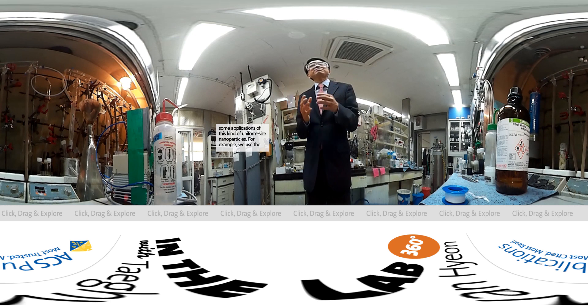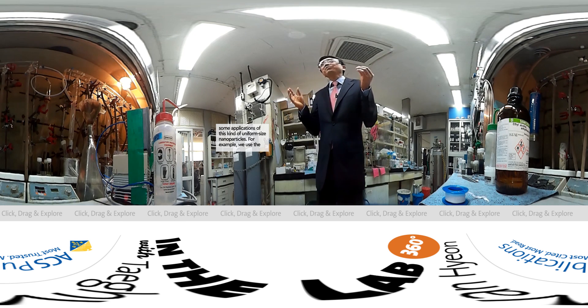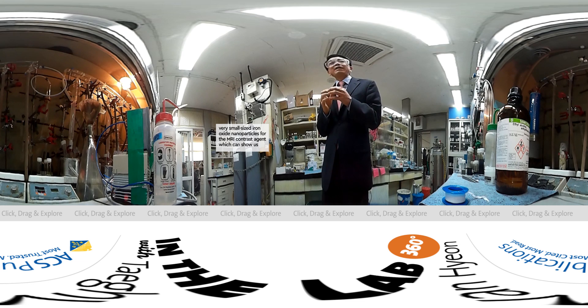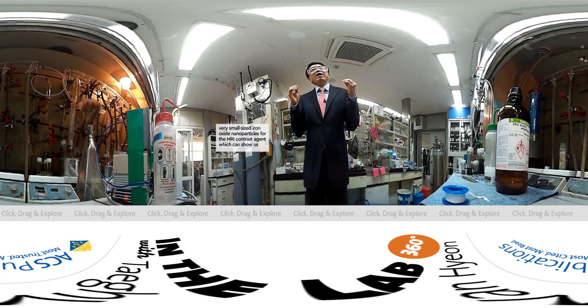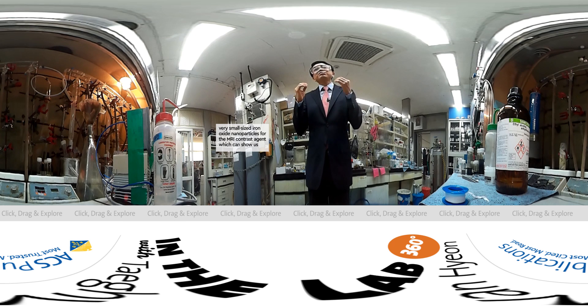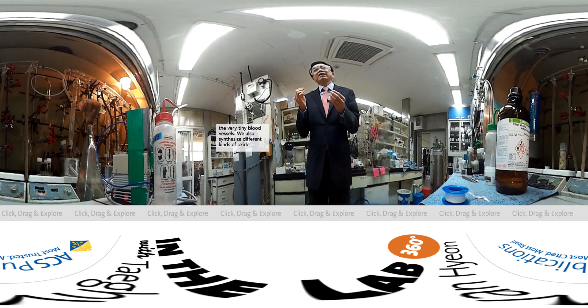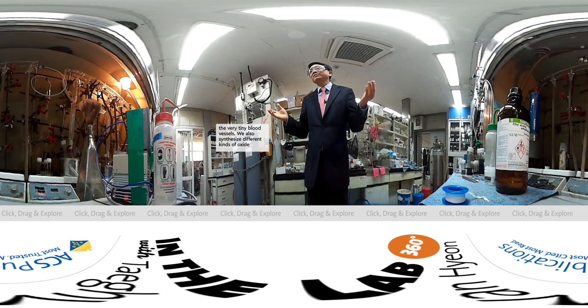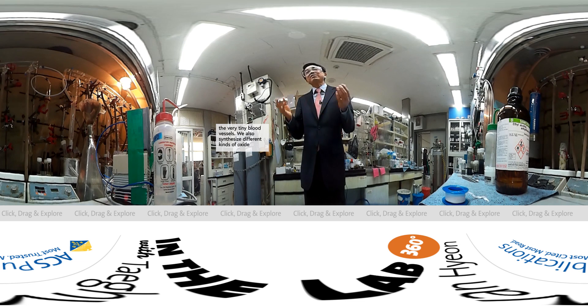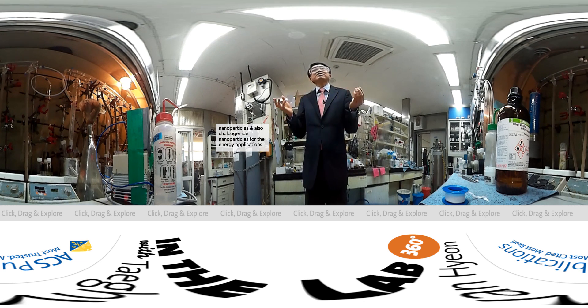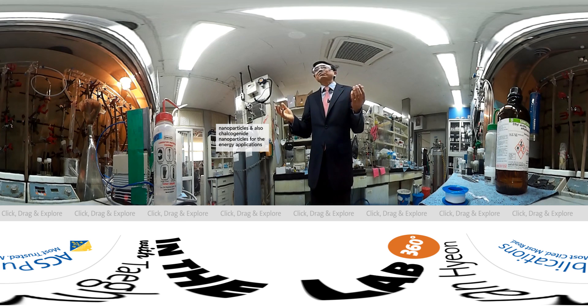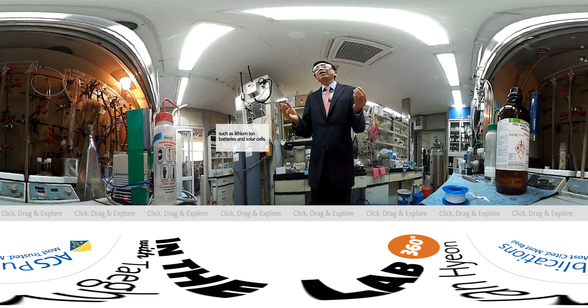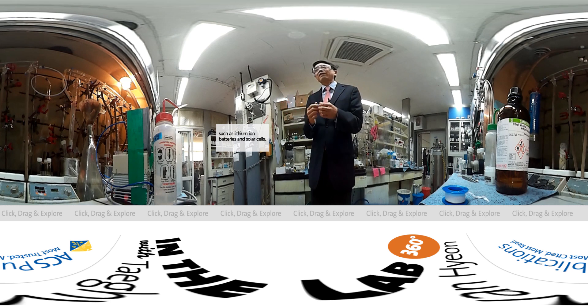We are interested in some applications of these uniform-sized nanoparticles. For example, we use very small-sized iron-oxide nanoparticles for MRI contrast agents which can show very tiny blood vessels. We also synthesize different kinds of oxide nanoparticles and carbon-sized nanoparticles for energy applications such as lithium-ion batteries and solar cells.